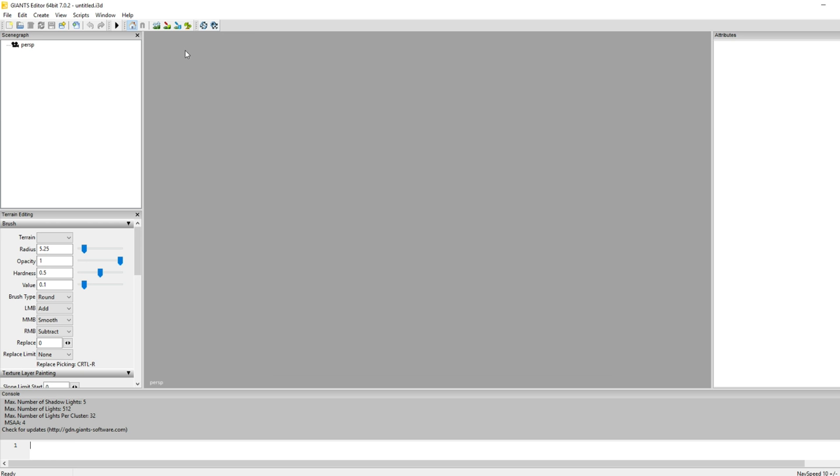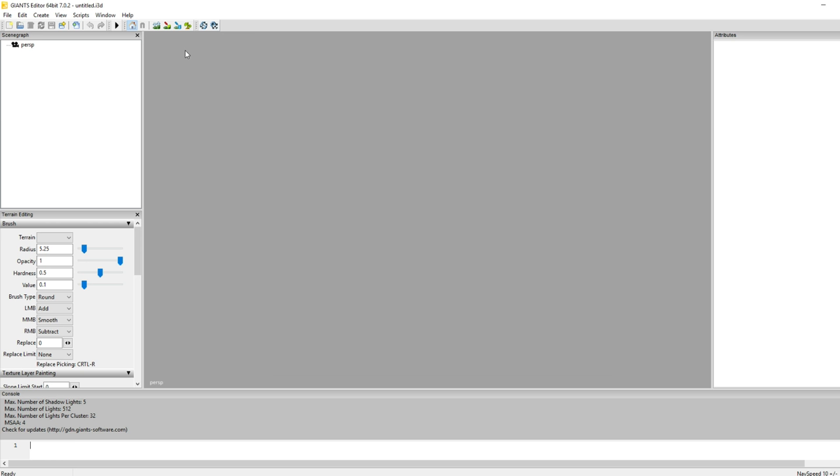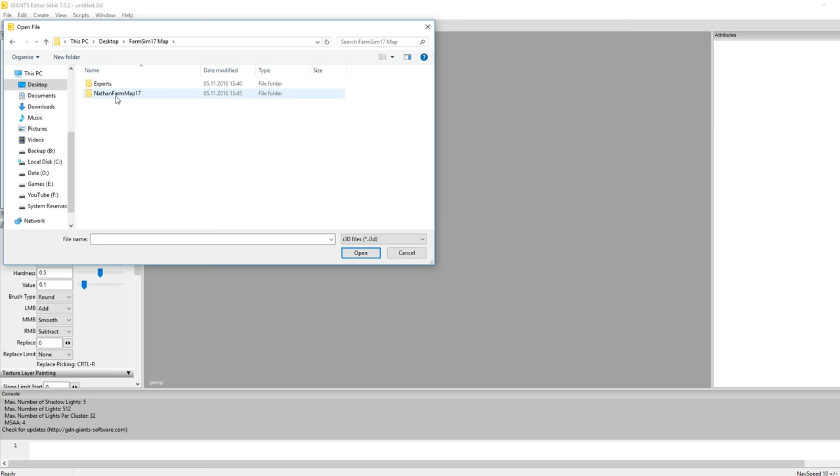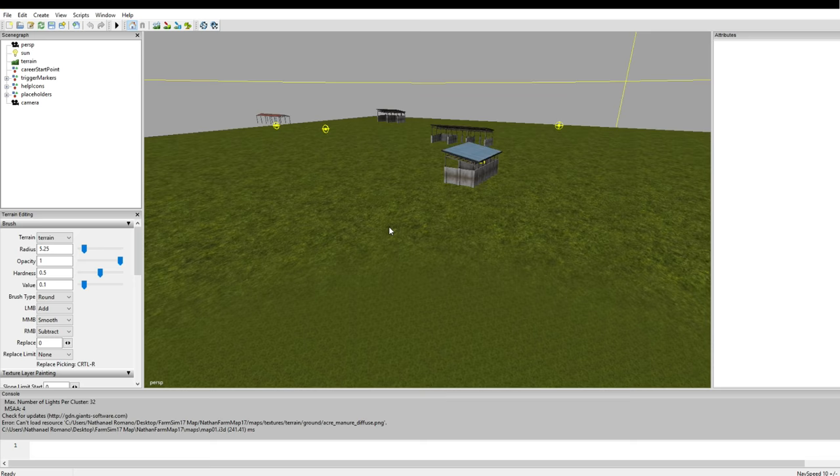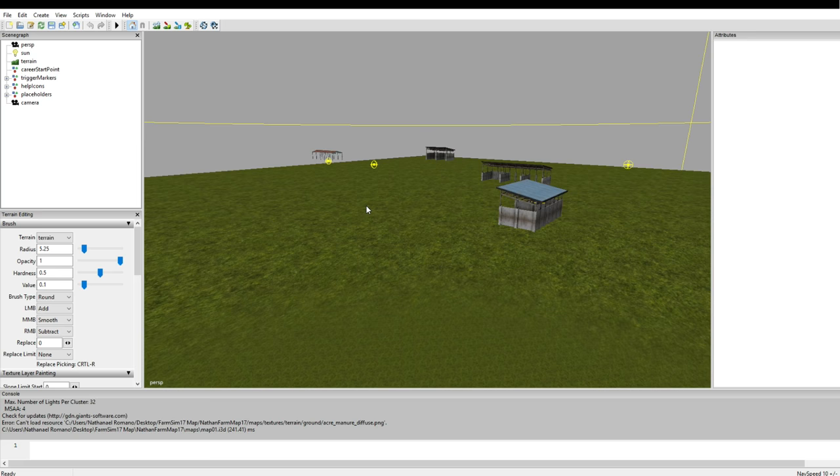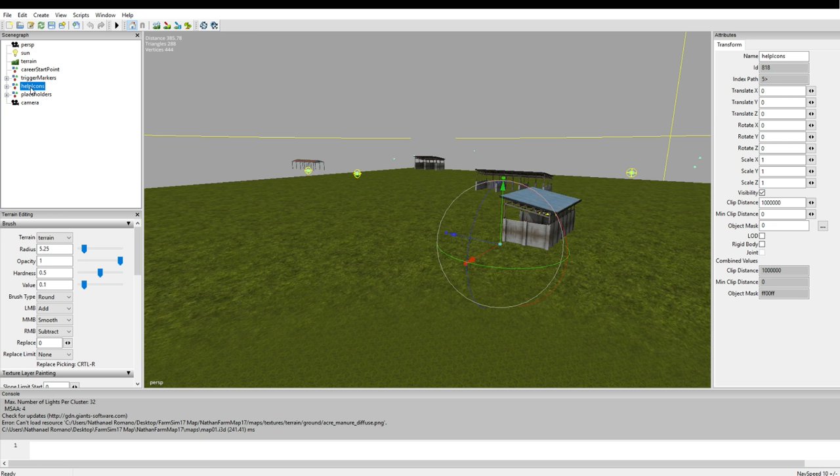We will be greeted with a startup window. I'm not going to require this right off the bat. What we want to do is open an i3d file. Now the file we want to open is the file we just created from our farm sim 17 map. Then we're going to go into the subfolder into the maps and open the map 01.i3d. It will take a while to load probably, but there we go. We basically have a very flat map.